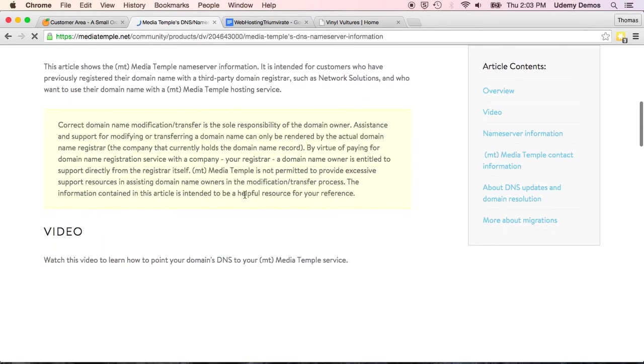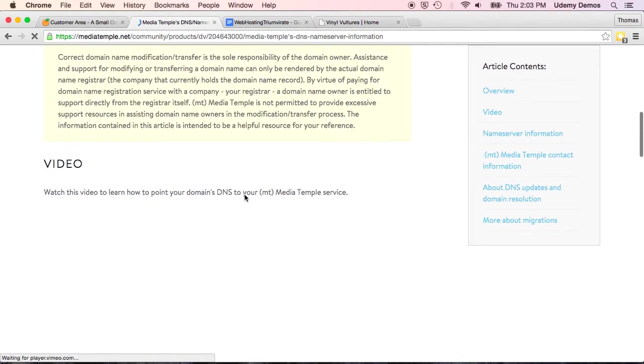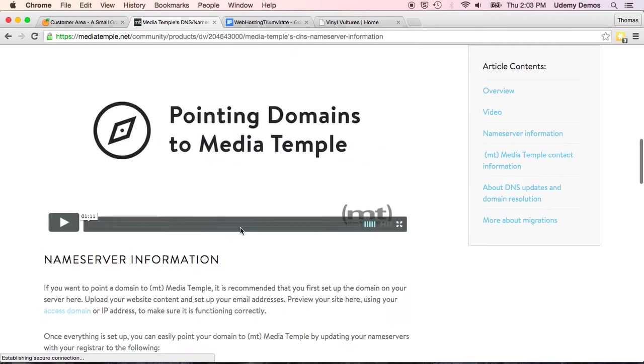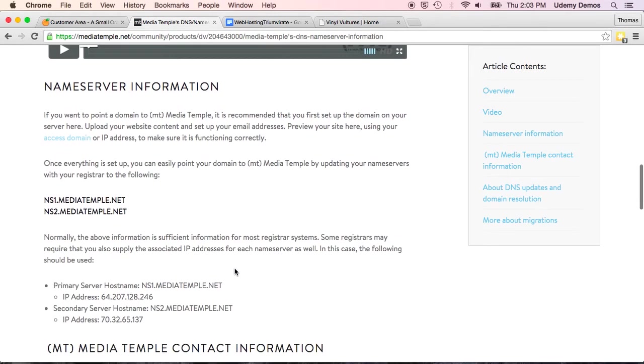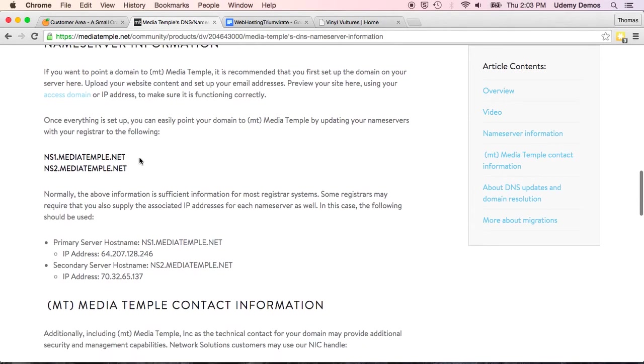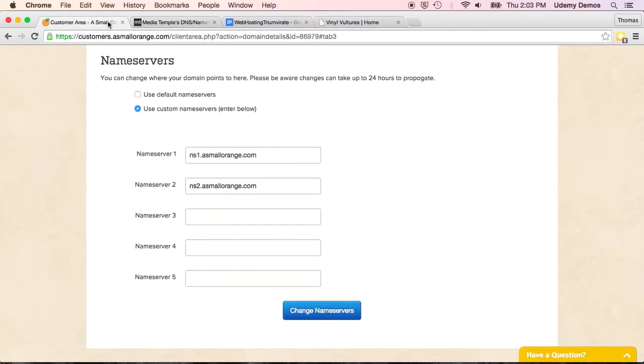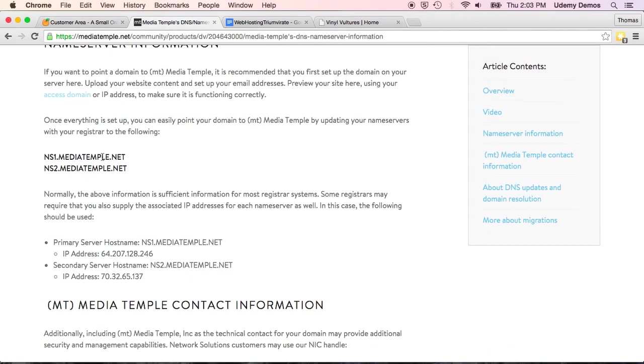And this pops up with a whole bunch of information, but I'm just going to scroll down to the key information that I need, which is this right here. And you can see that these look quite similar to the format here, ns1.ns2. But it's with MediaTemple.net instead of a small orange.com.